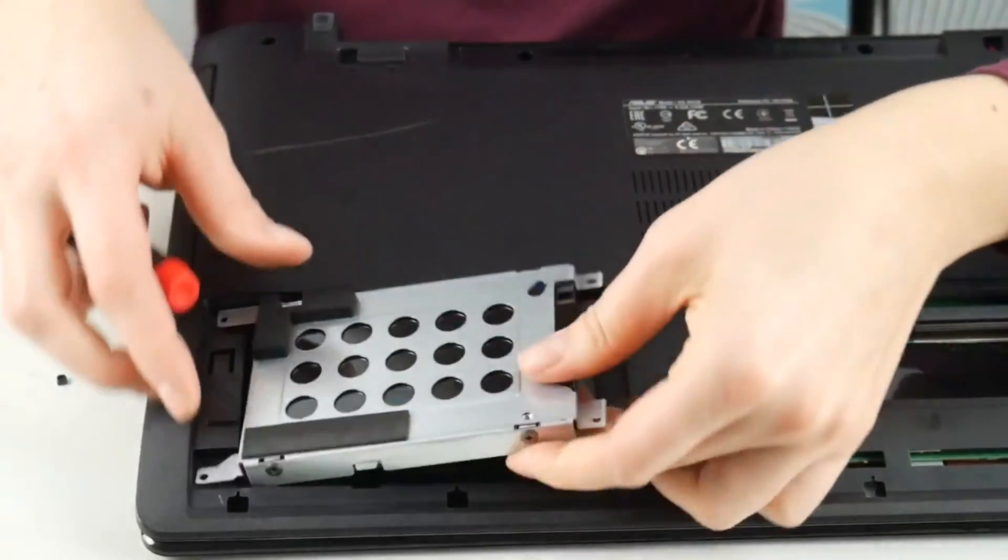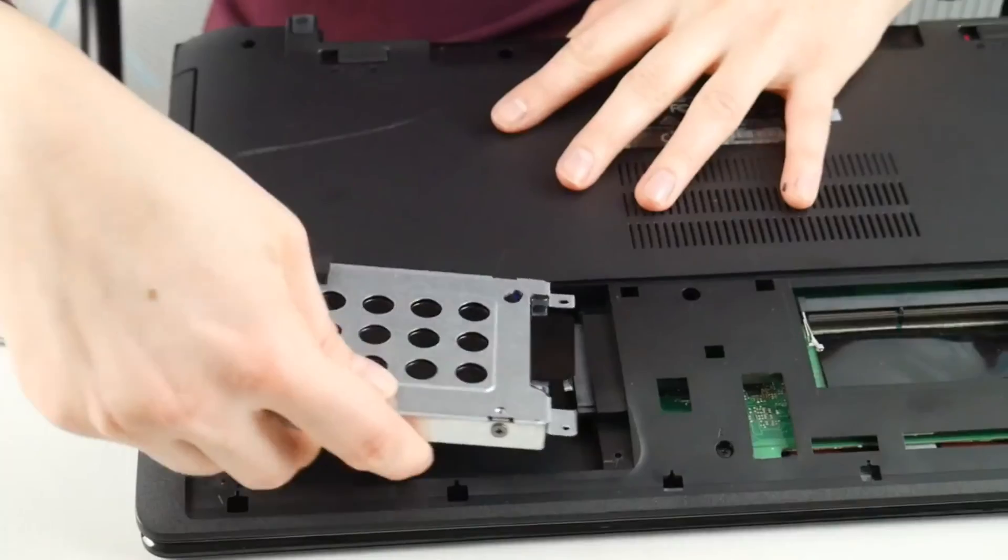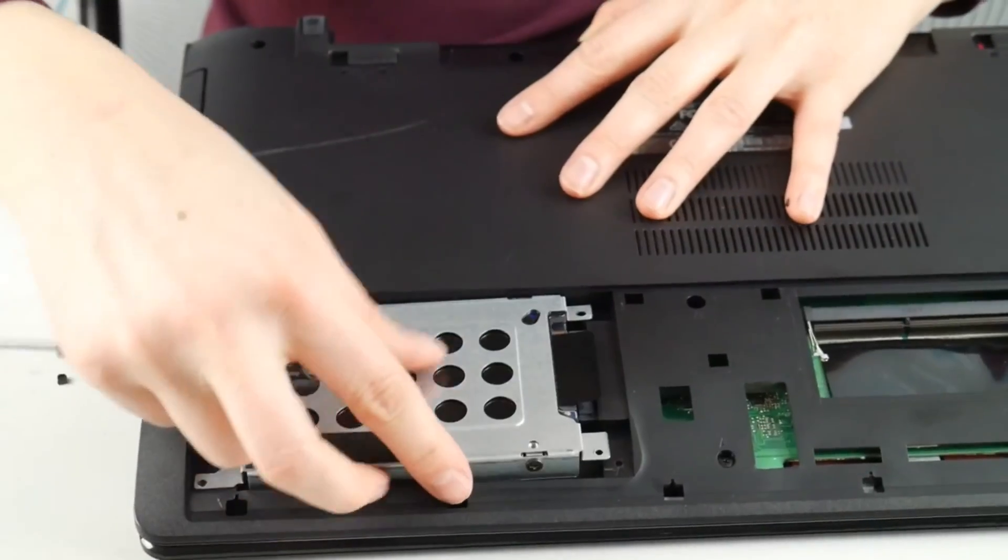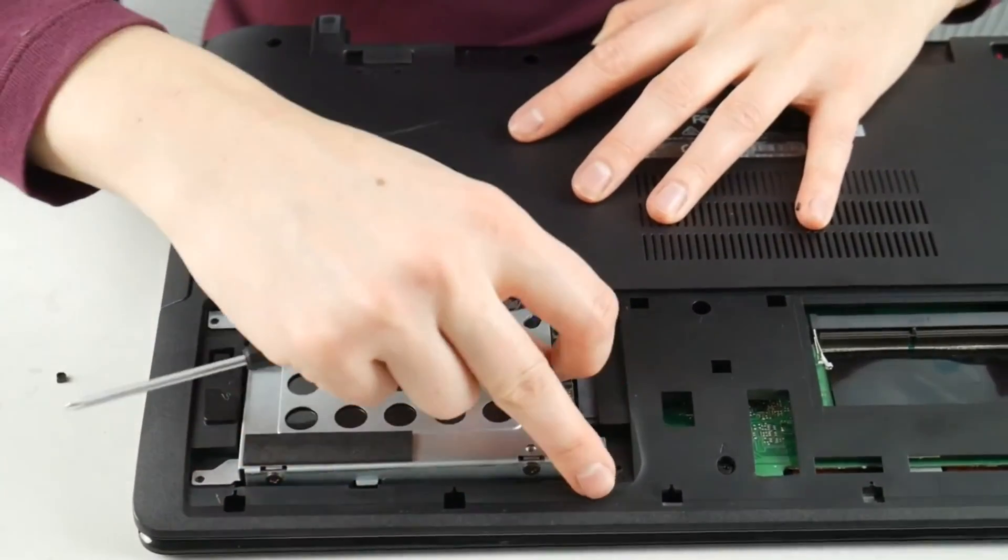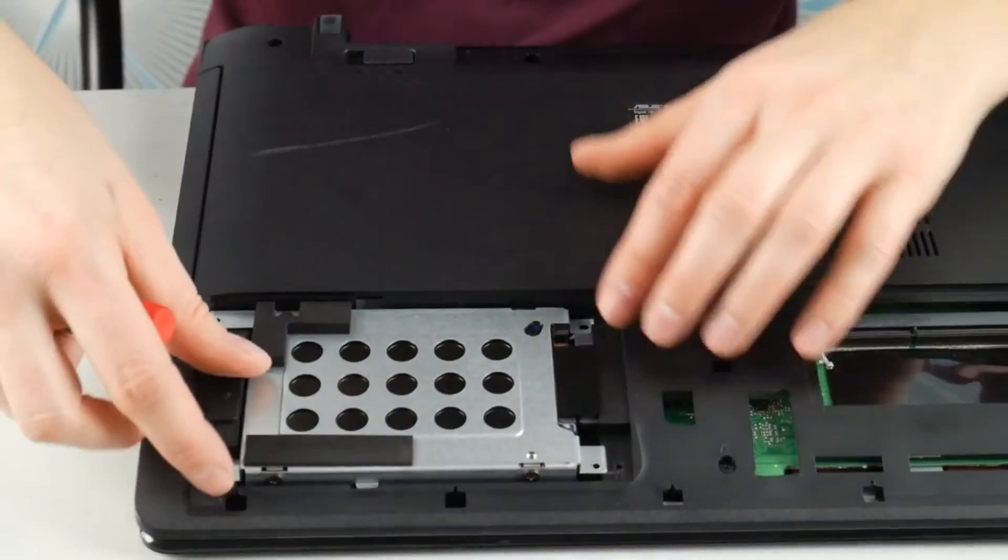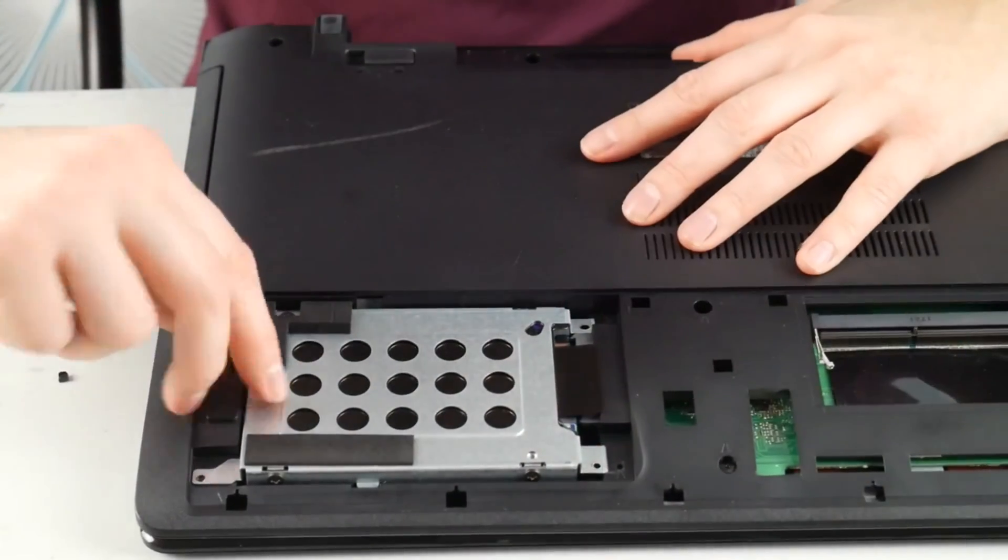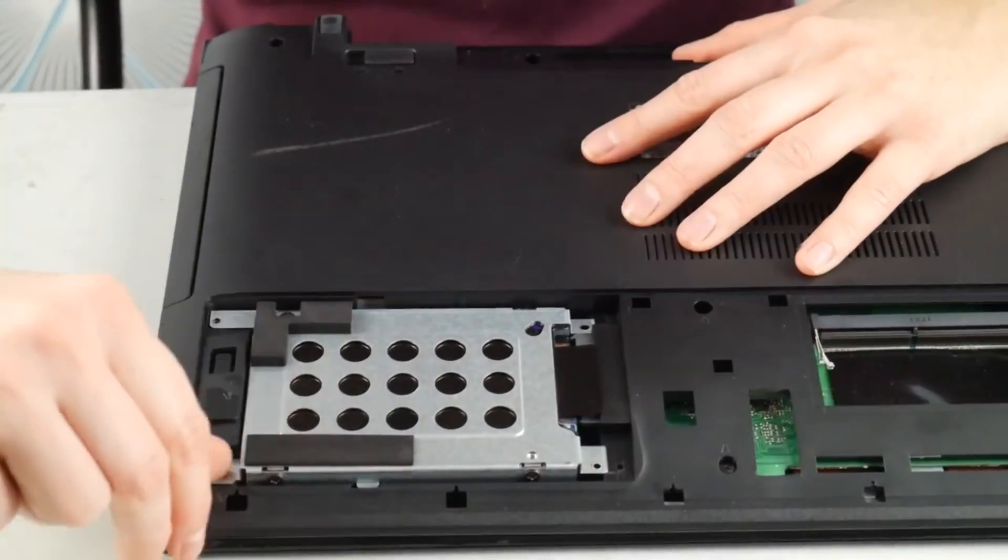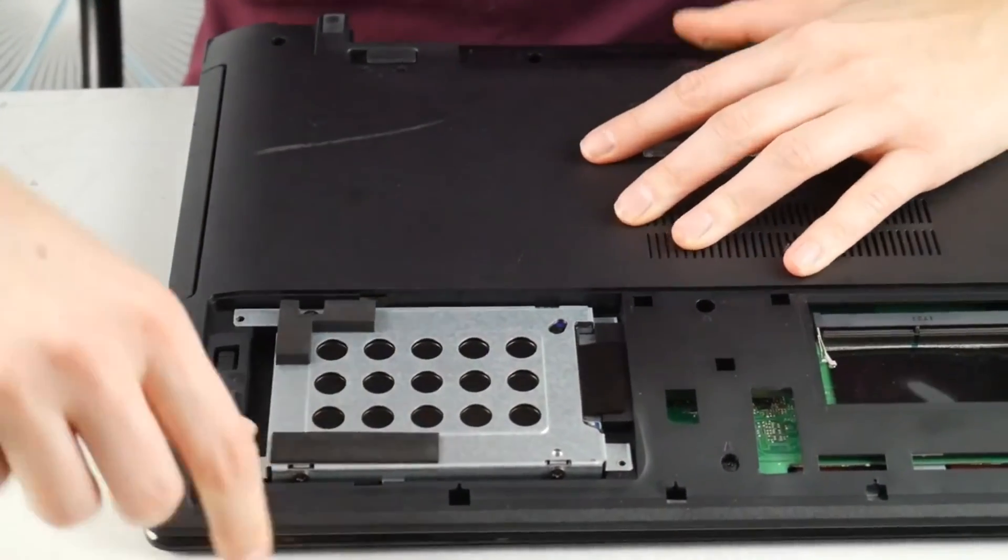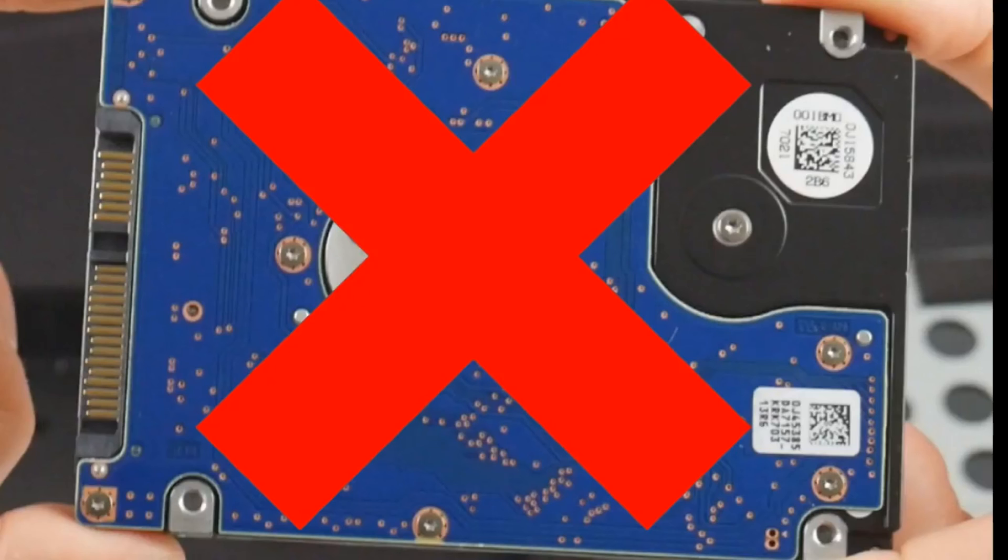The next thing you need to do, as you see me doing now, is try reseating your hard drive, which means just unplugging it and plugging it back in. Because a bad connection can cause these problems.